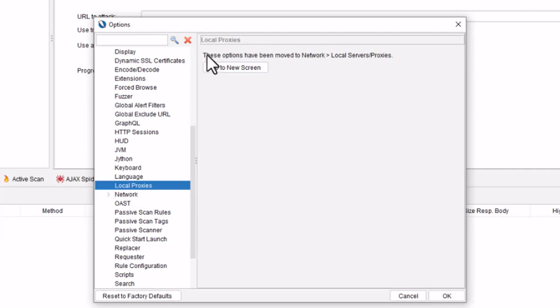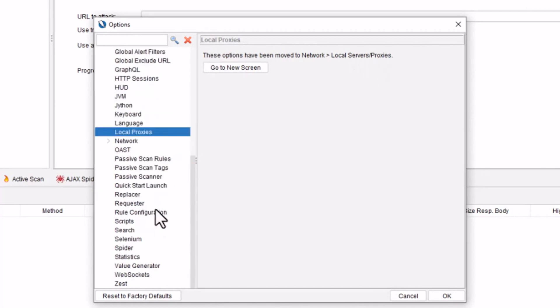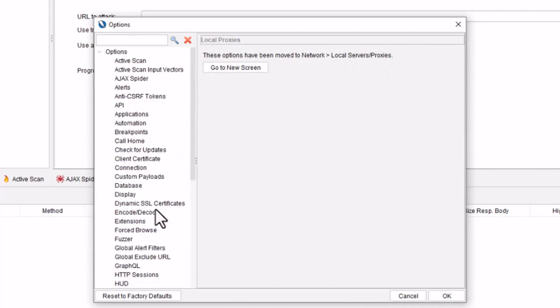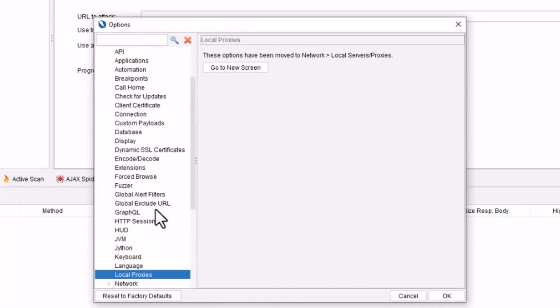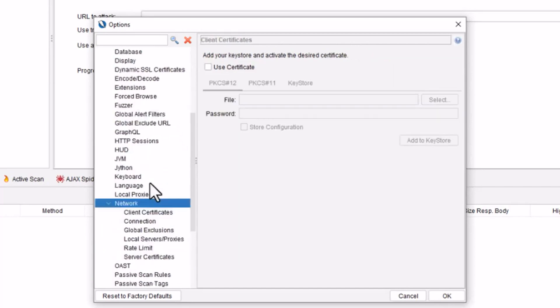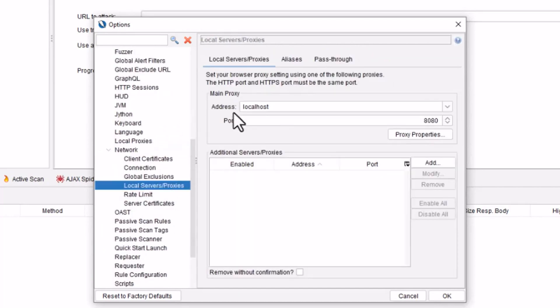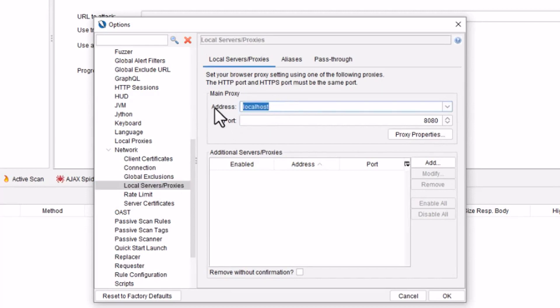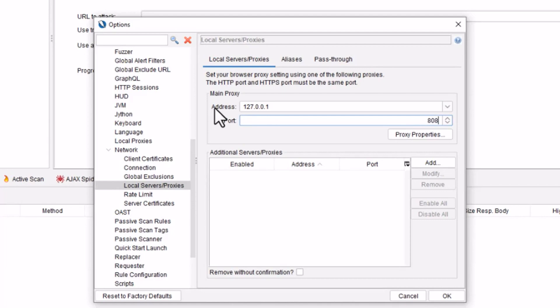From here you can see it is telling us that these options have been moved to network, local proxies and proxies. So let's search for network. Here we have network and here we have local server proxies. Now follow this step carefully because this is very important. Here you need to put this address which is our local address, it is 127.0.0.1 and our port number will be 8080.